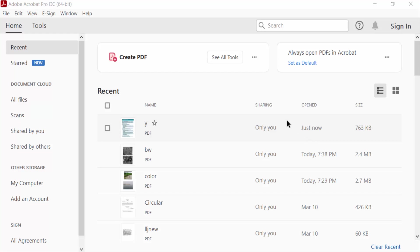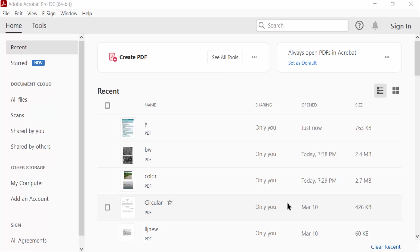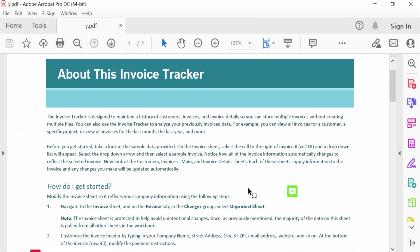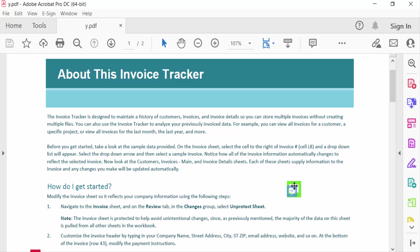Hello everyone, assalamualaikum. In this PDF tutorial today I'll present you how to remove comments from PDF using Adobe Acrobat Pro DC. So let's get started. I open my PDF file, you see this is a comment and I added